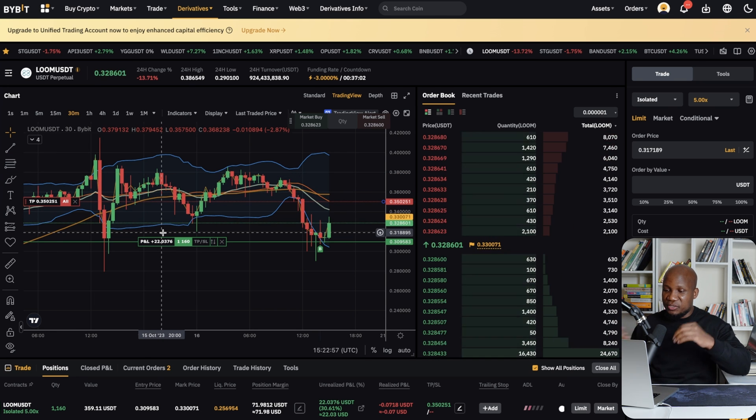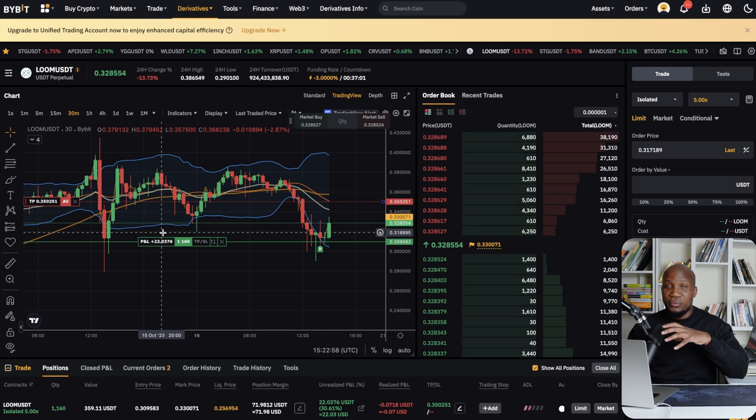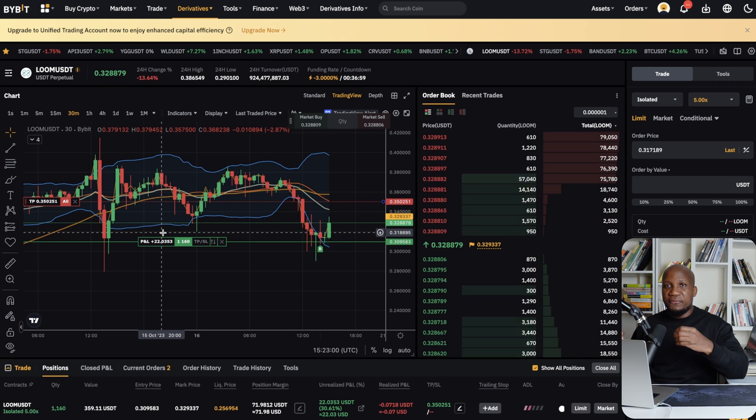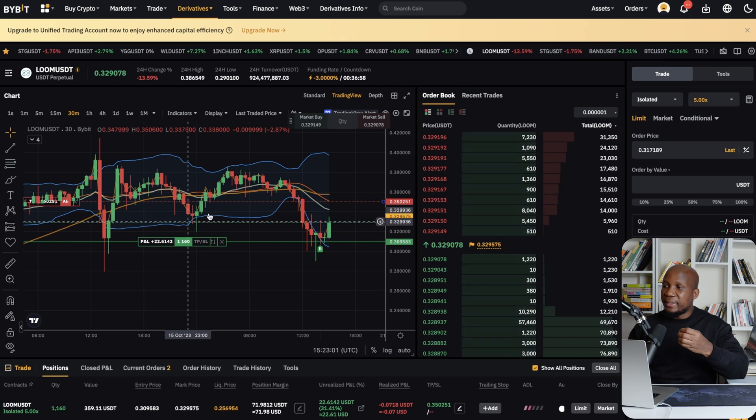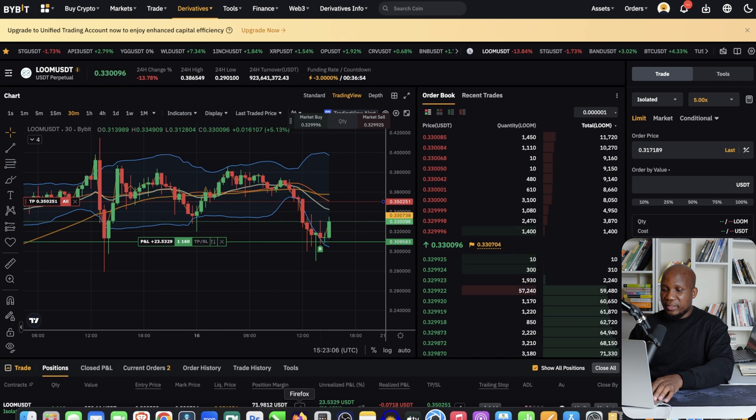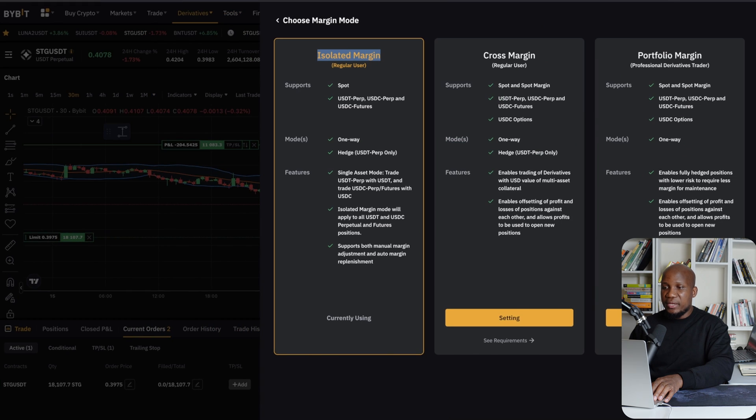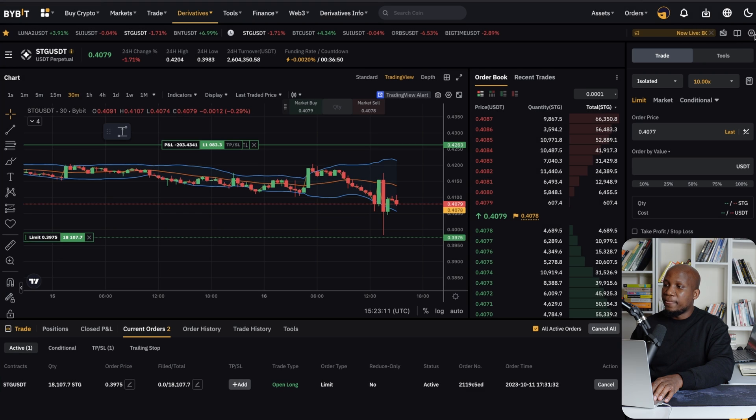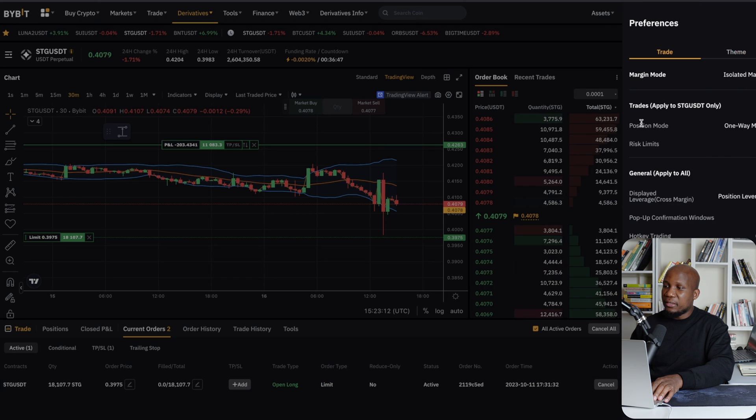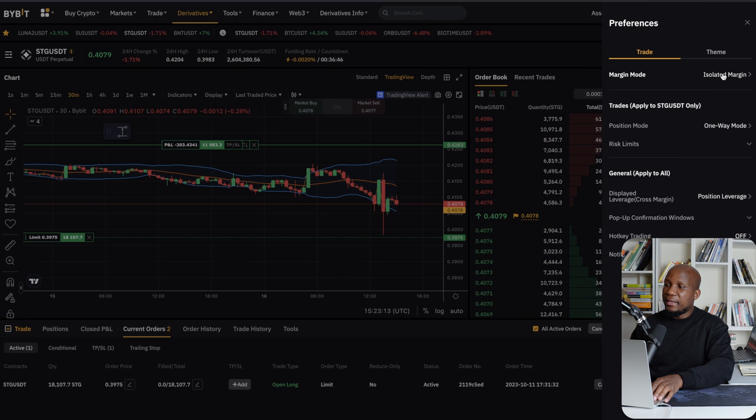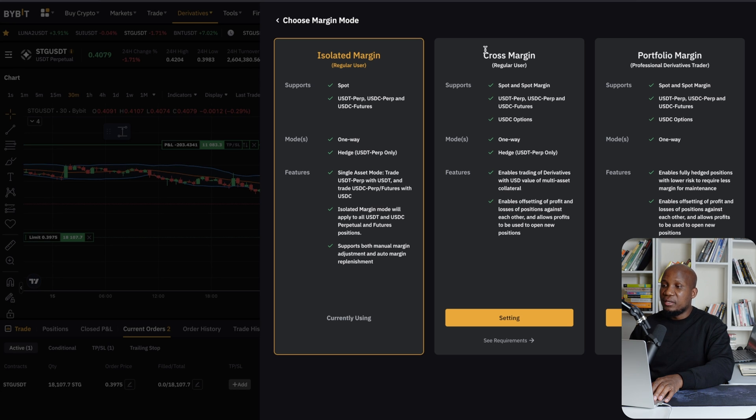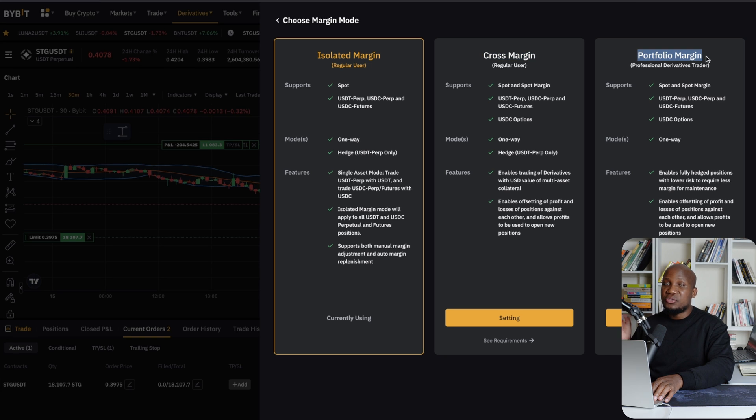I just wanted to record this video quickly because some of you have been complaining about this. So again, once you've actually switched your accounts to cross margin, make sure that you come to this icon, click on this icon here and actually click on isolated margin and then make sure that you select isolated margin over here instead of cross margin. So this one is the one you're not looking for. And this one is the one that you don't want.